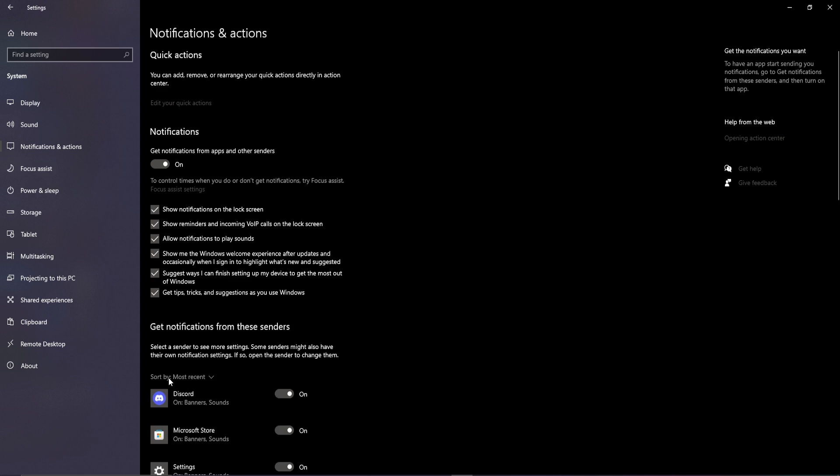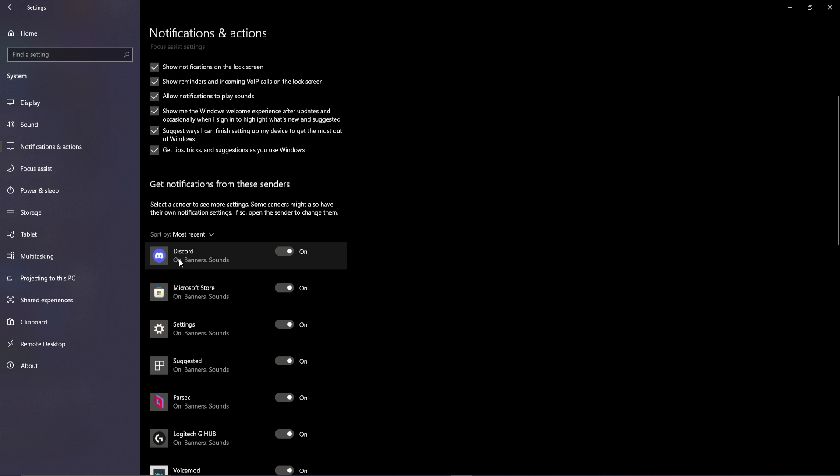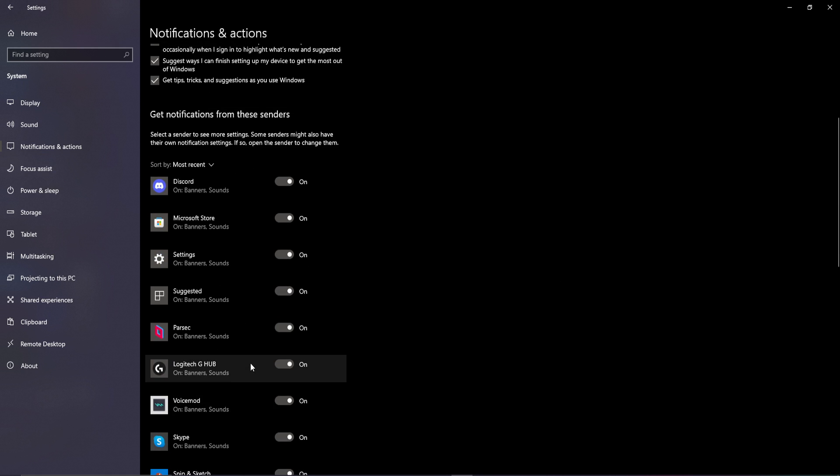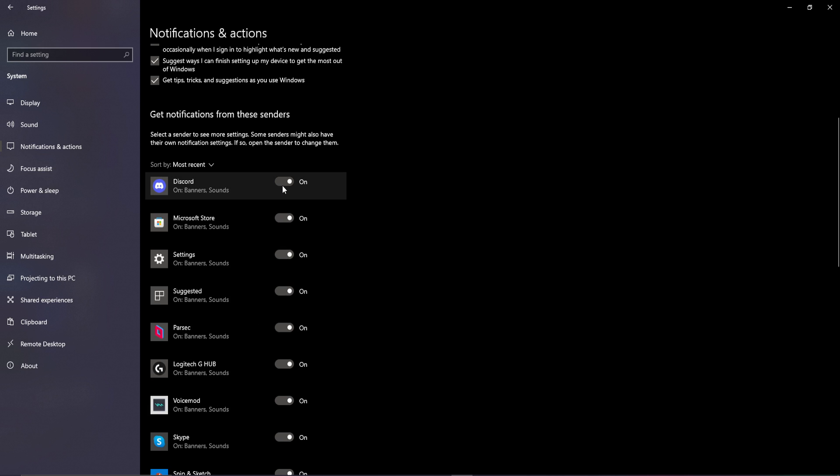Once you're on here, this little notification wall here will load. And you already see this because this is most recent because I already fixed this after a week of suffering. You will see Discord, but for you it might be all the way down here or wherever it is.